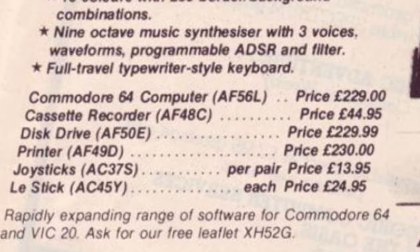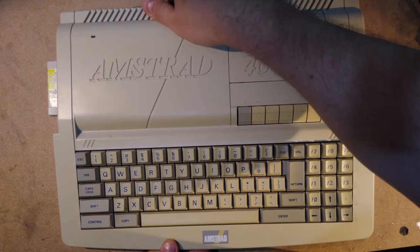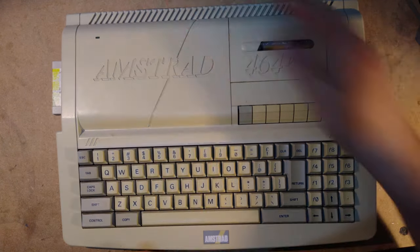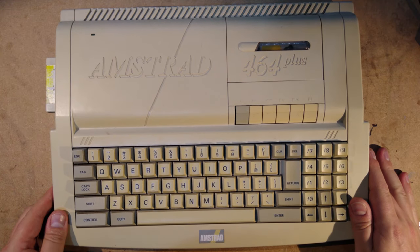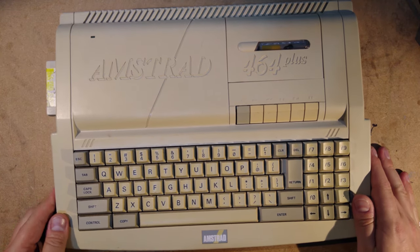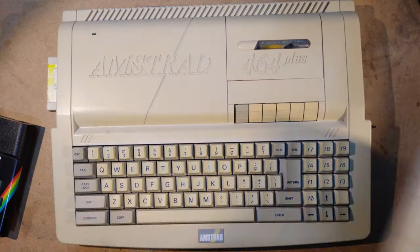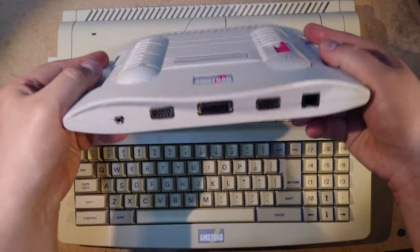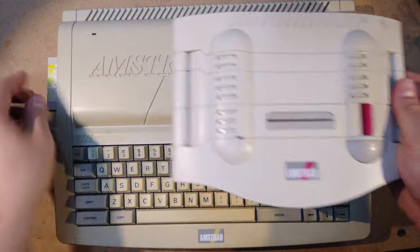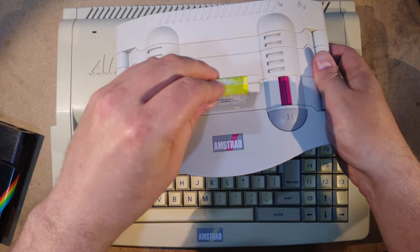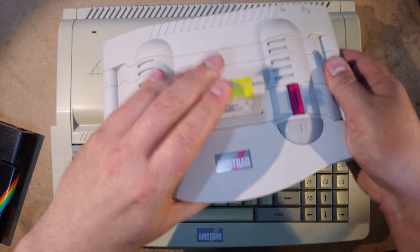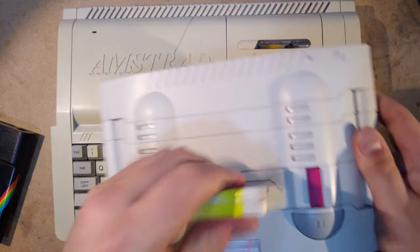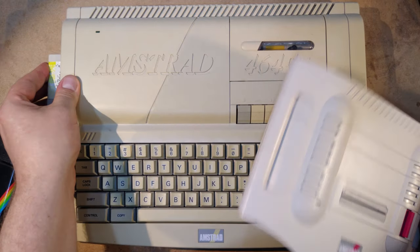The Plus range was a somewhat failed attempt to revitalise the CPC range for the 90s, which featured a redesigned form factor, some extra graphical features, and the ability to load games from cartridges rather than tape or disk. They also brought out a Plus-based console called the GX4000, which only played cartridges, and it was even less of a success. I remember seeing new ones retailing for less than a tenner at one point.